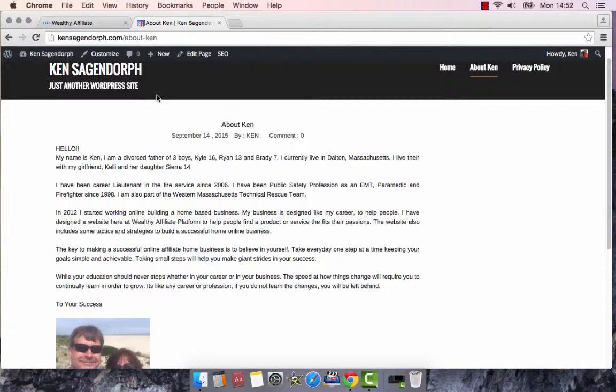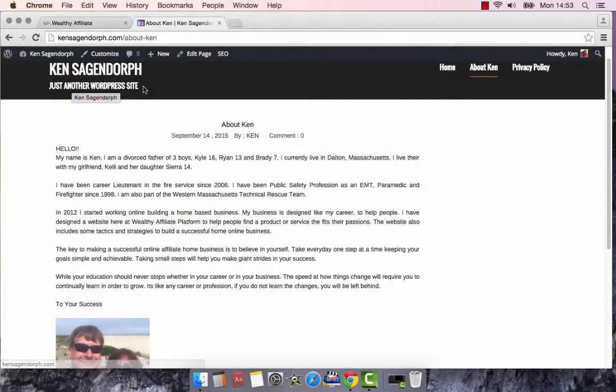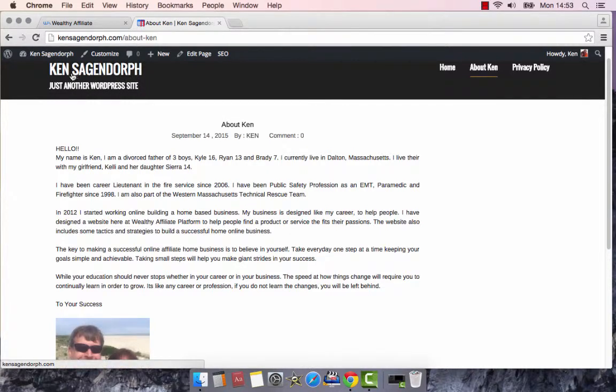Right now, I'm using this theme here and people ask, how do I change this part here where it says just another WordPress website? They get confused. They're like, oh my God, that seems stupid. How do I change that? That's pretty simple. I'm going to show you how to do that today.